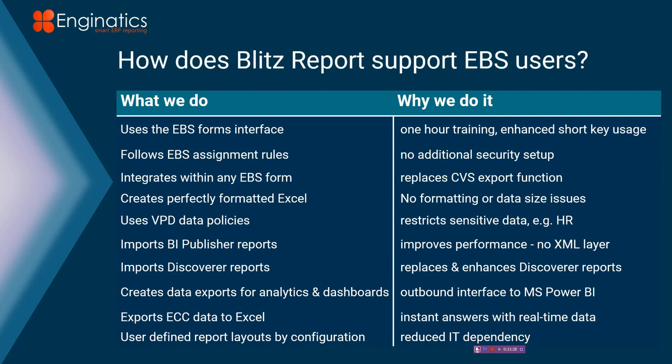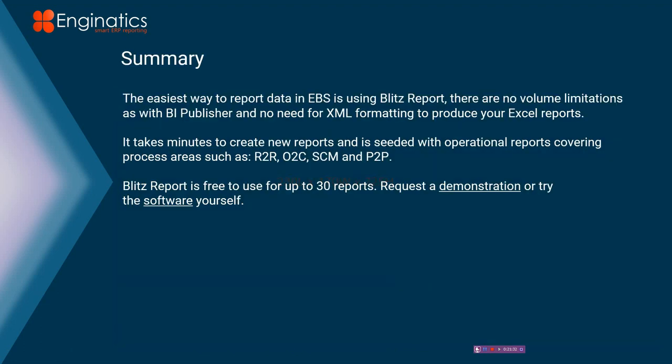In terms of tracking setups and so on, we've got that fully covered as well for you. So in summary, Blitz report, there are no data volume limitations, whether you want 1 million or 10 million. We would just create 10 sheets within Excel. There are no performance implications because we're not using XML.